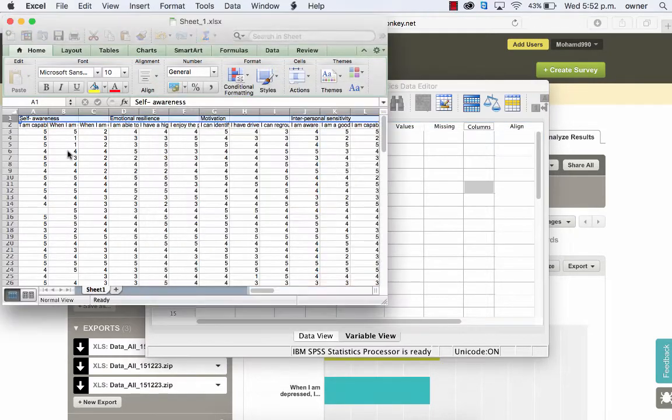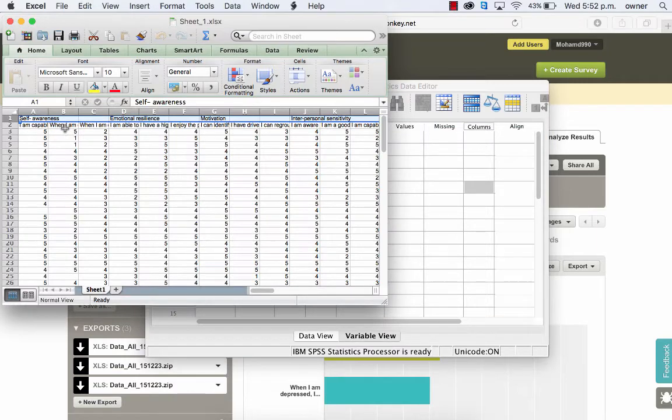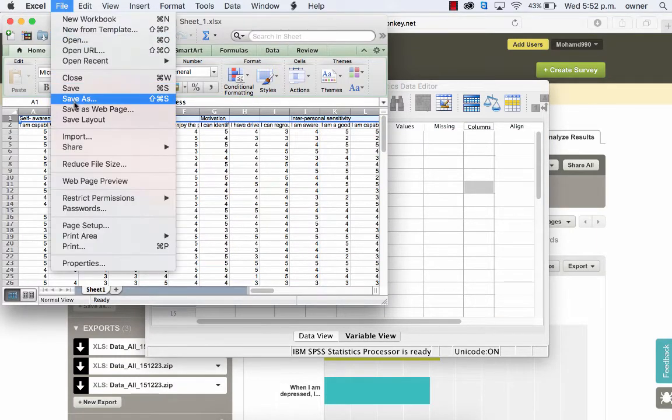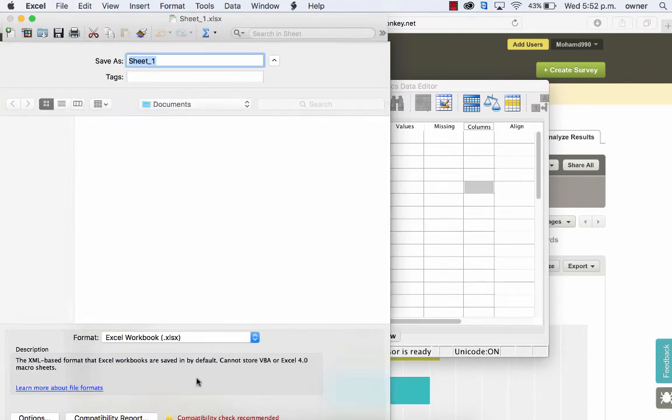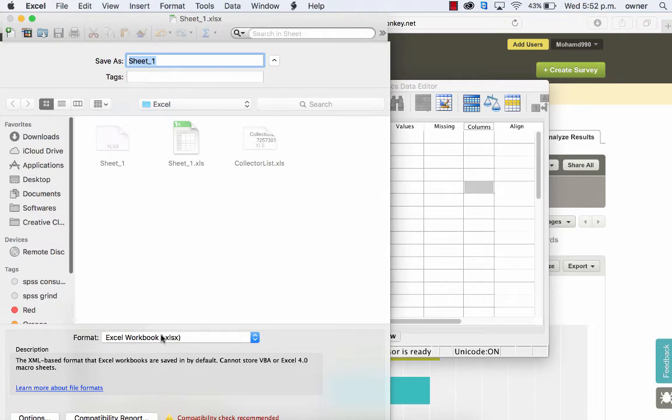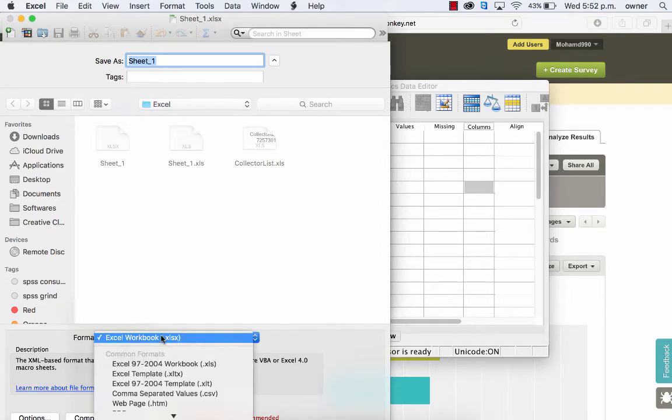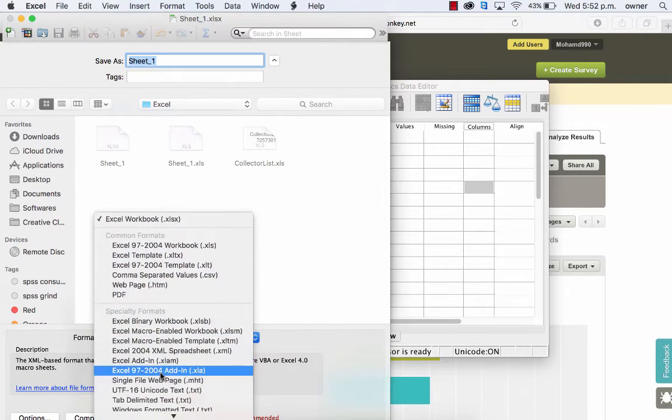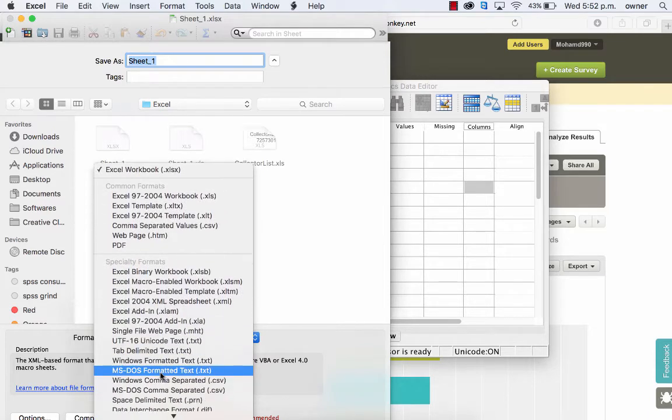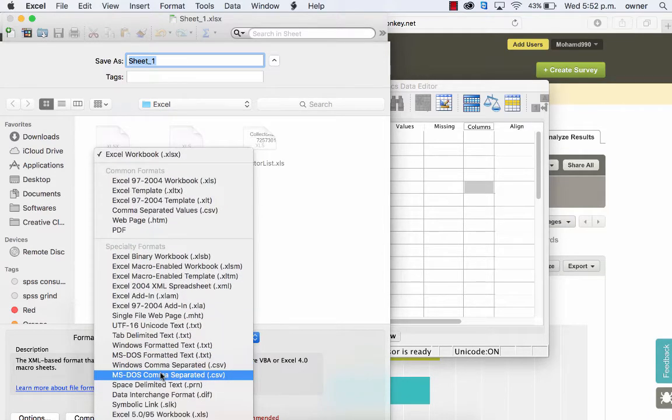Go back to your Excel file and remember to go into File, Save As. You can actually change the format of the Excel file here, and you can change it to the 97-2003 version as recommended.